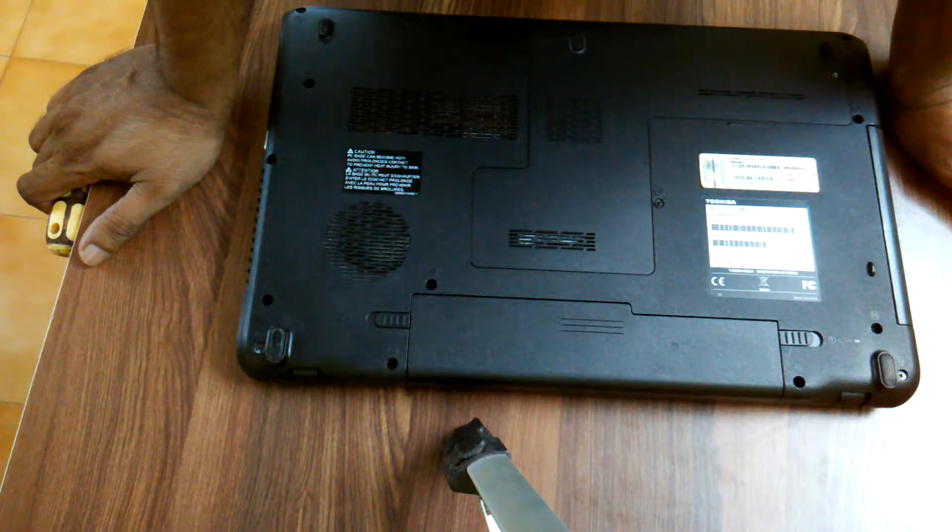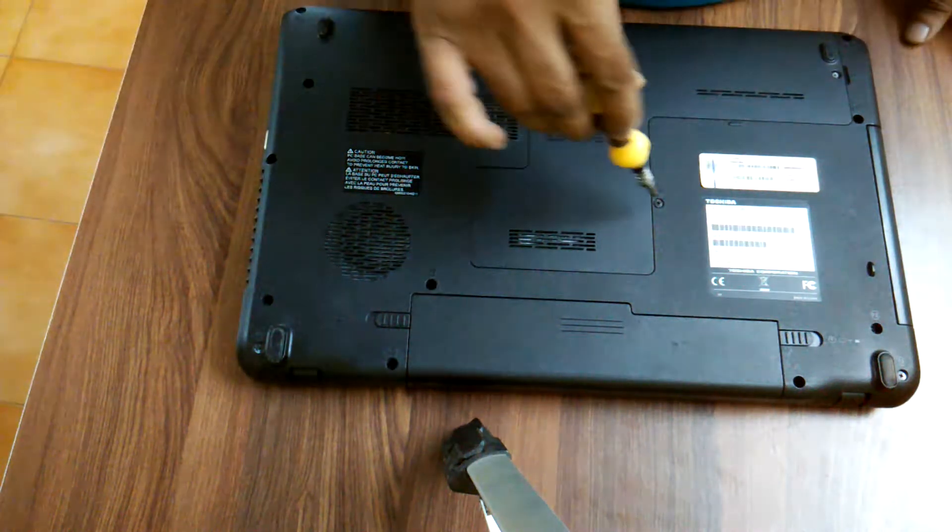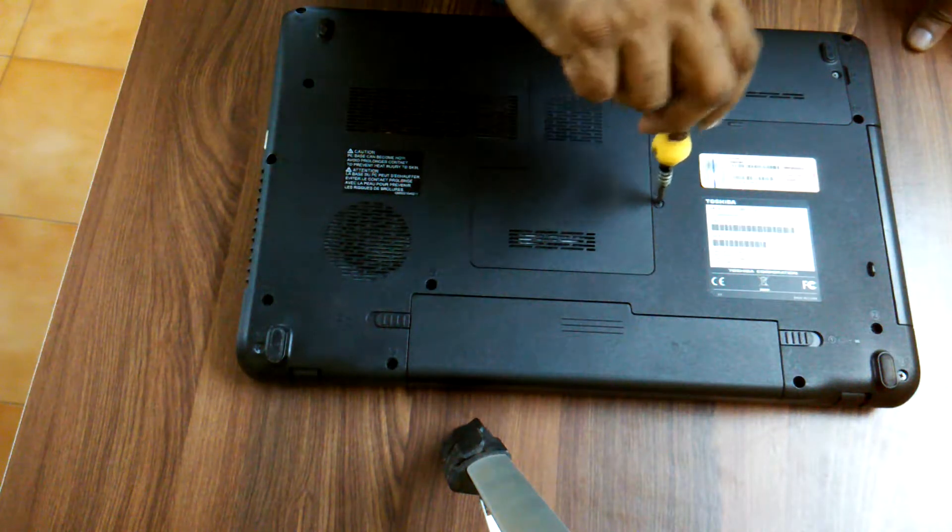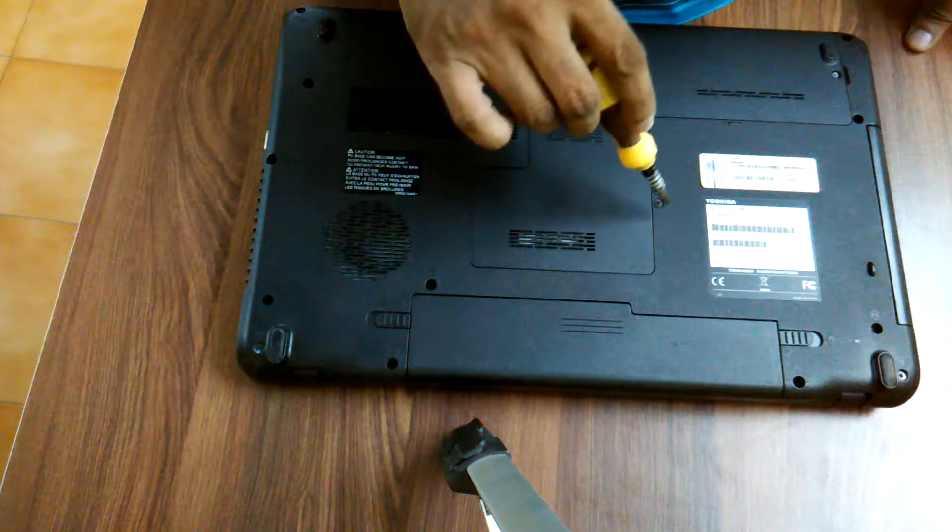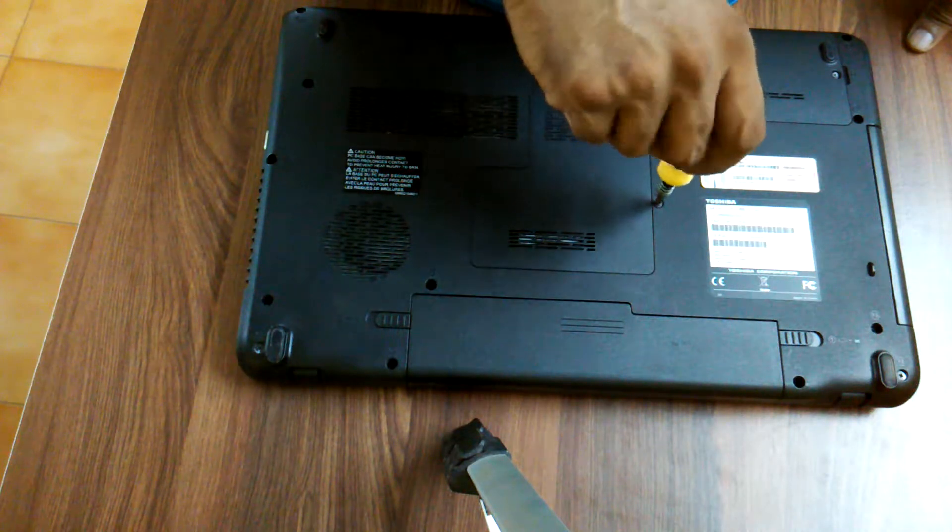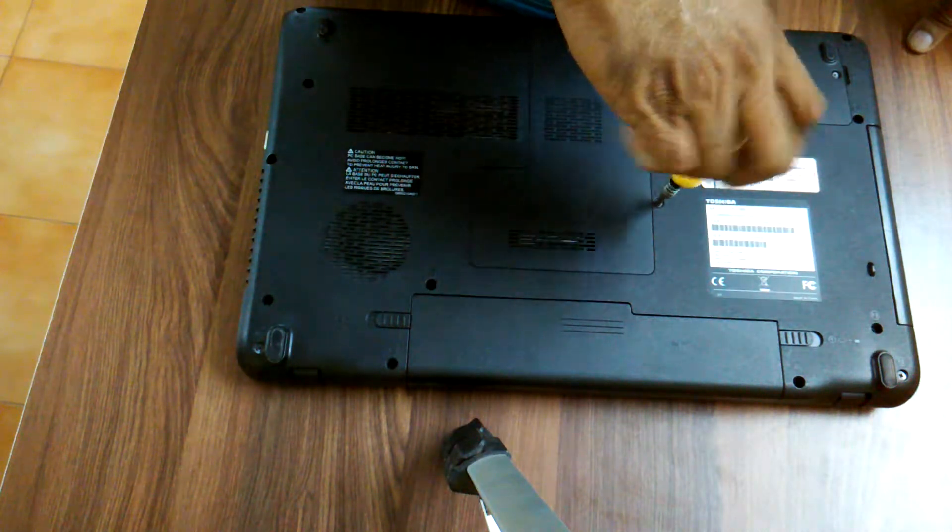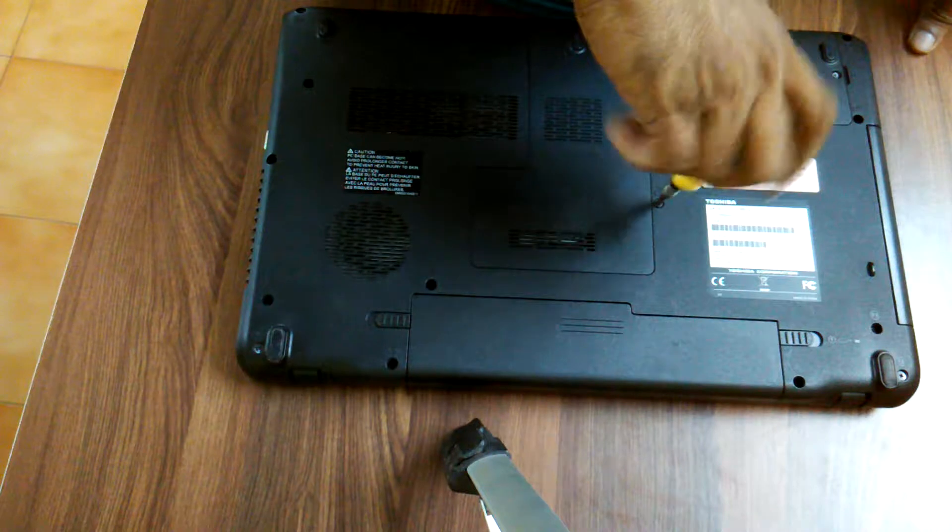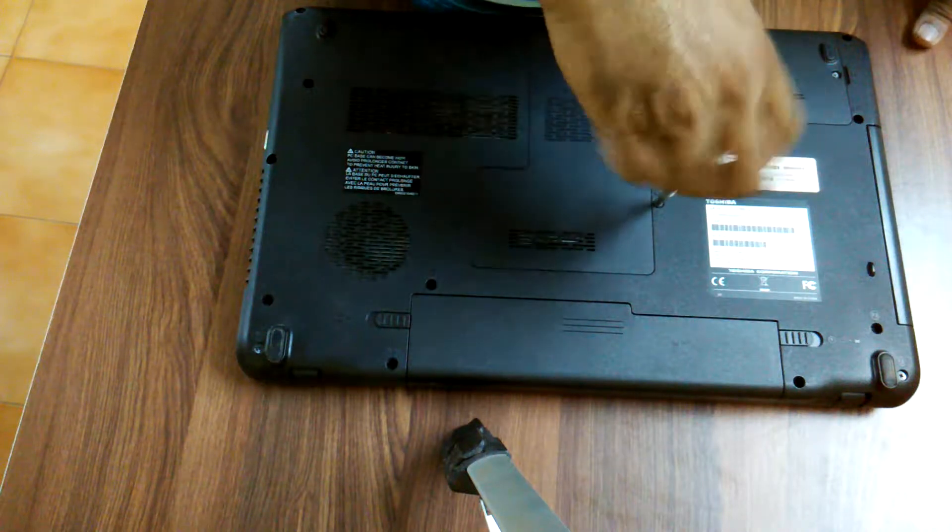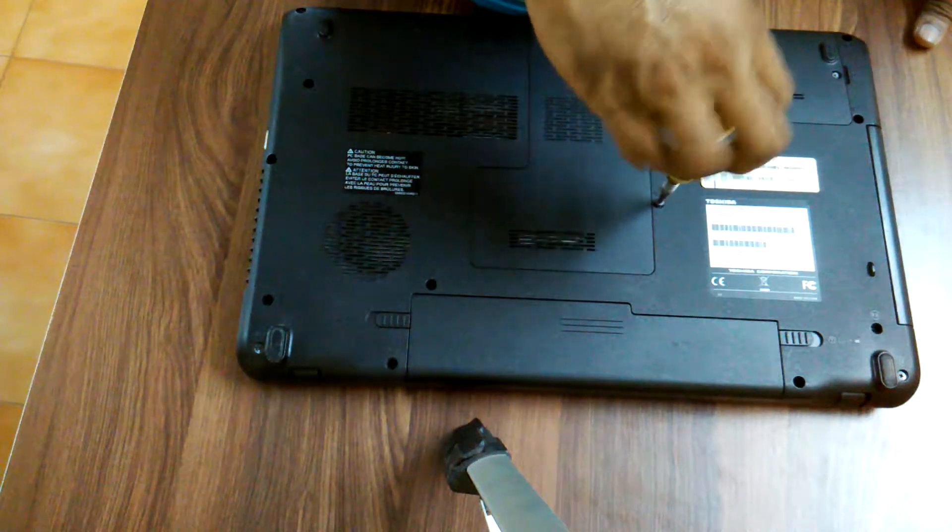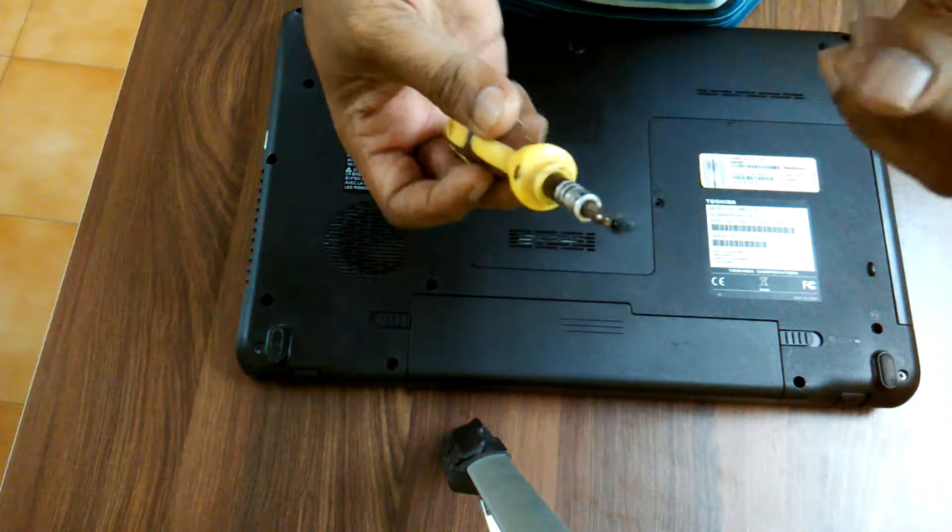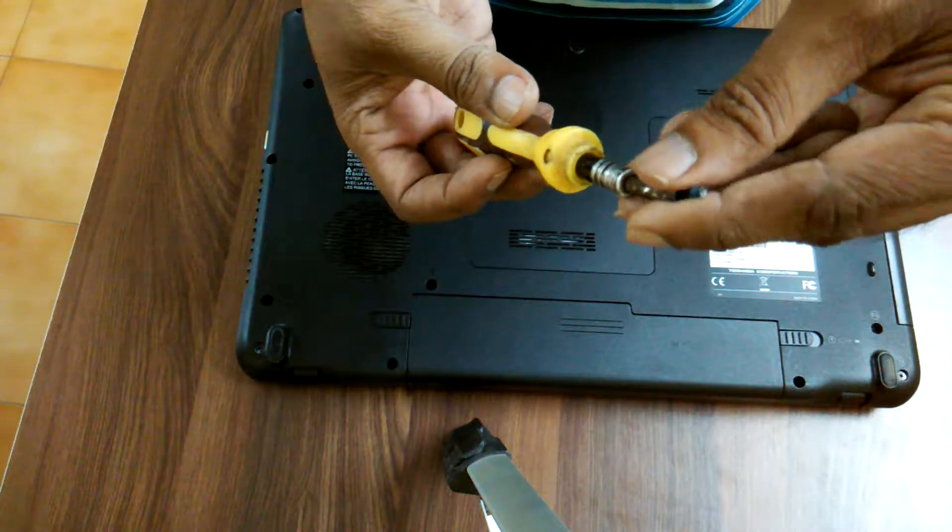Please look carefully. What you have to do is remove this screw over here. There is only one screw. Remove the screw. This is the screw I have removed. Keep it carefully.